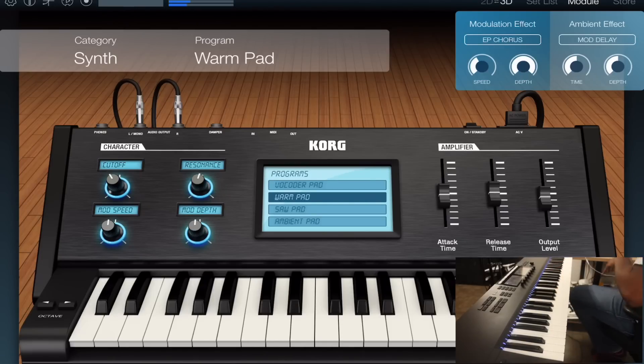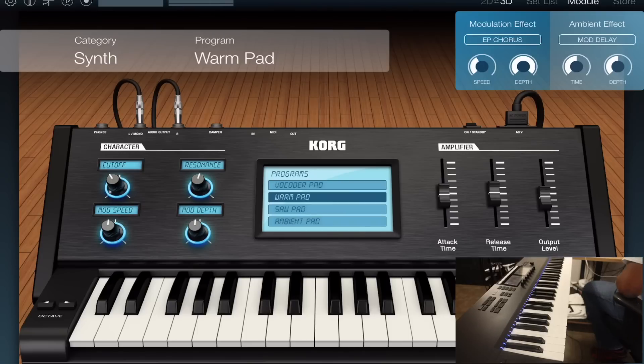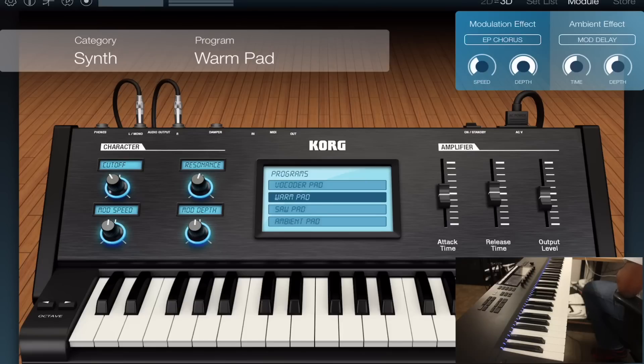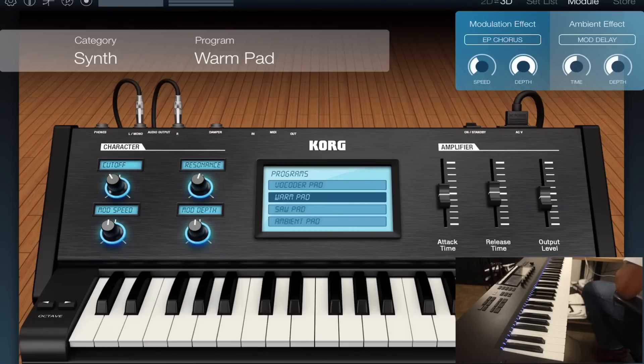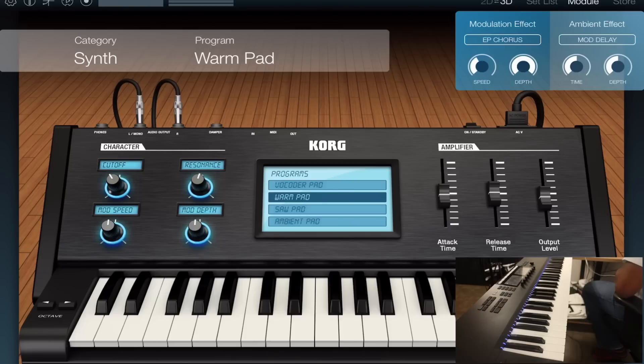[plays piano] It just automatically connects. So that is the very easy and simple way that you can connect this device and use it to play live or use it for recording inside of the studio. There are so many applications.